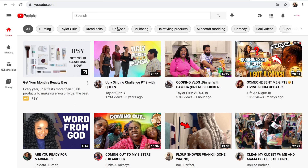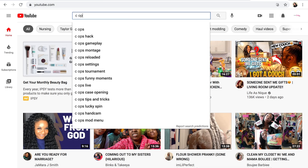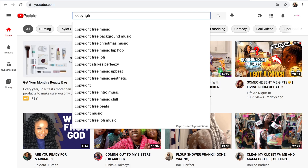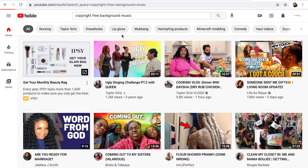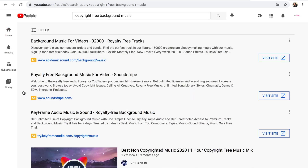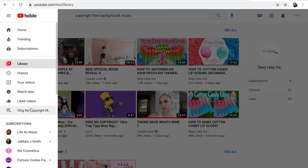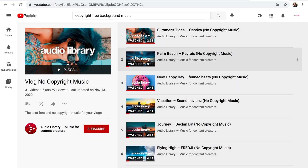Now I'm going to show you how you can get copyright-free background music. I'm going to go to YouTube and type 'copyright free background music,' then go to videos I have saved because I know for sure these videos are not copyrighted, and find a song that I like.